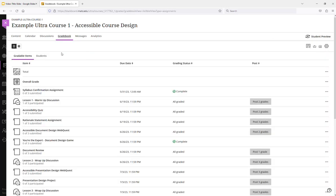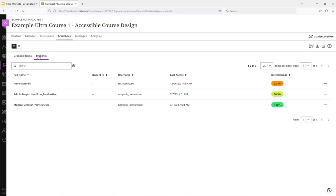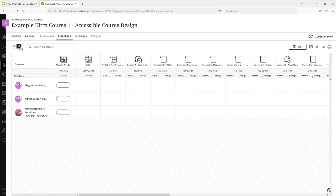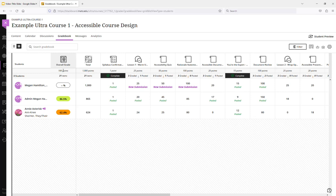And just to make this a little bit easier to track for myself, I'm going to go to the grid view of the gradebook. And here I have an assignment called Syllabus Confirmation. It's currently set to display the points earned by students.